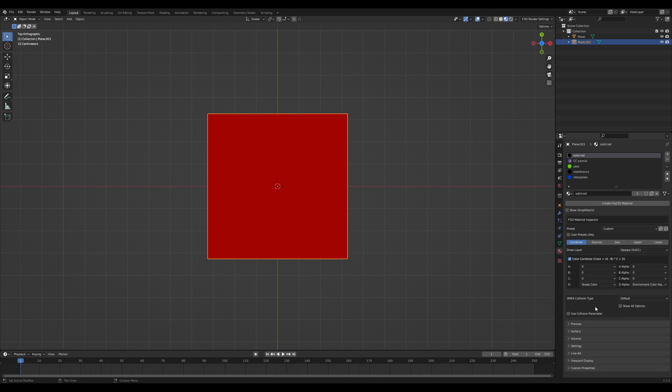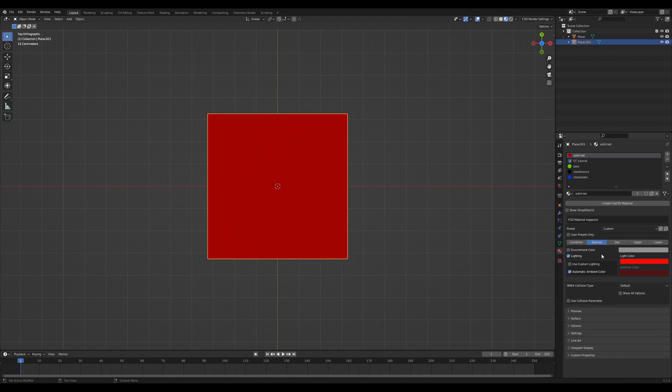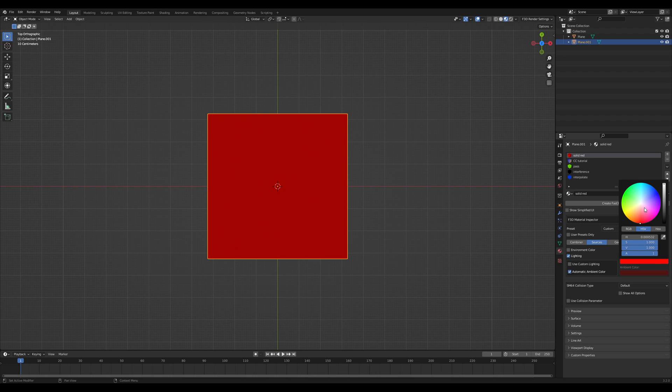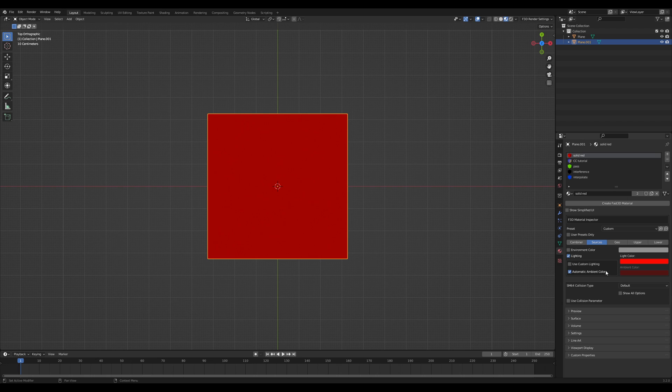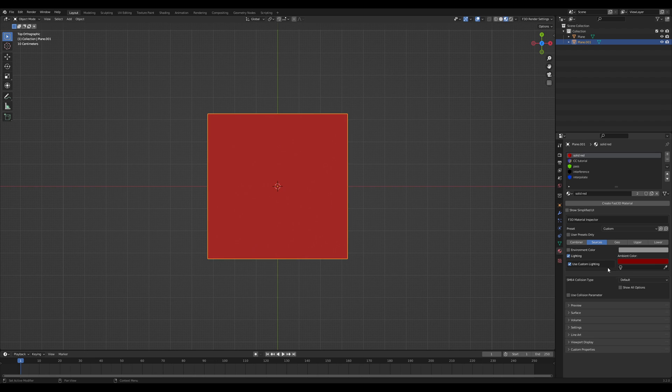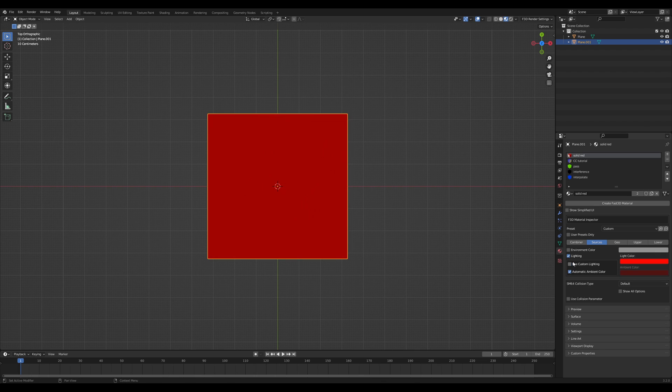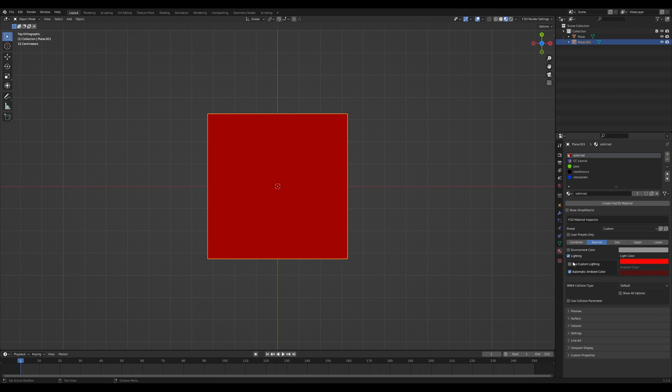Shade is also known as lighting or vertex color. It's calculated by the game and you are given a light color you could select and a direction of light. In FAST64, the direction of light is given by this custom lighting button and selecting a physical light object. If you're in vertex color mode, then the shade color is equal to the vertex color.